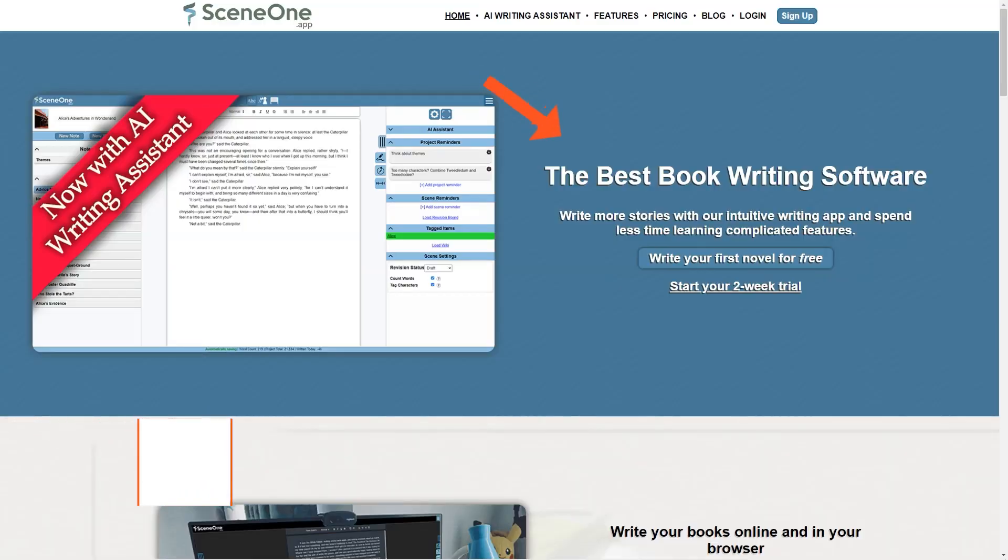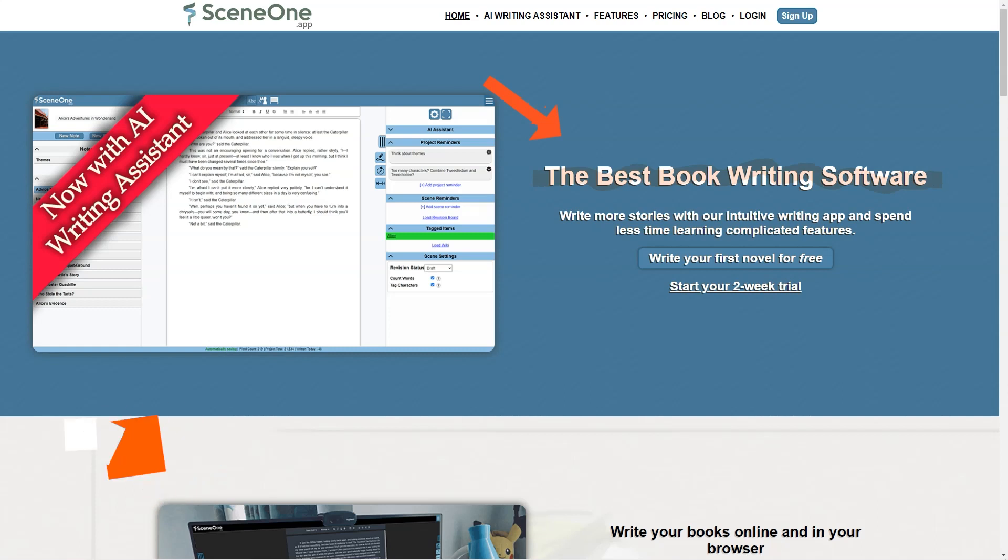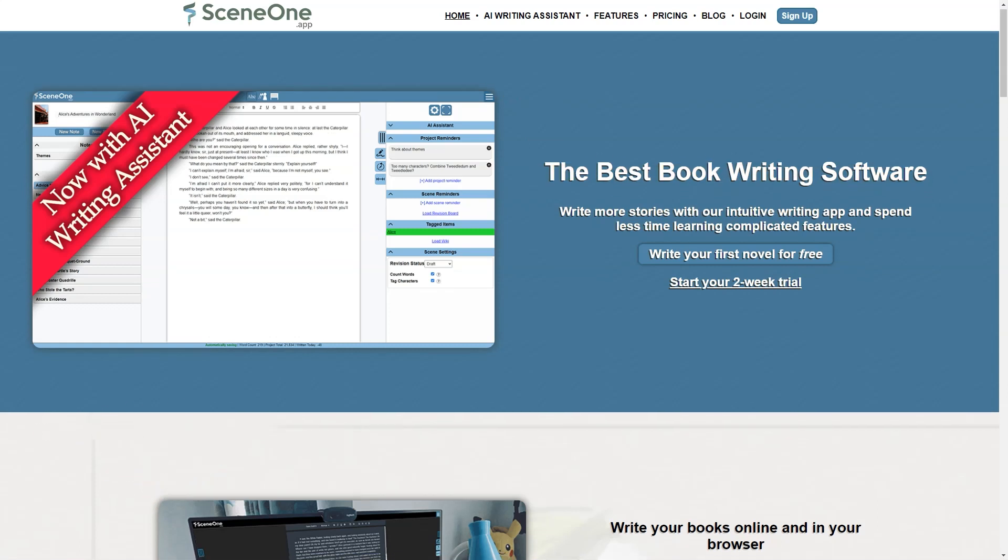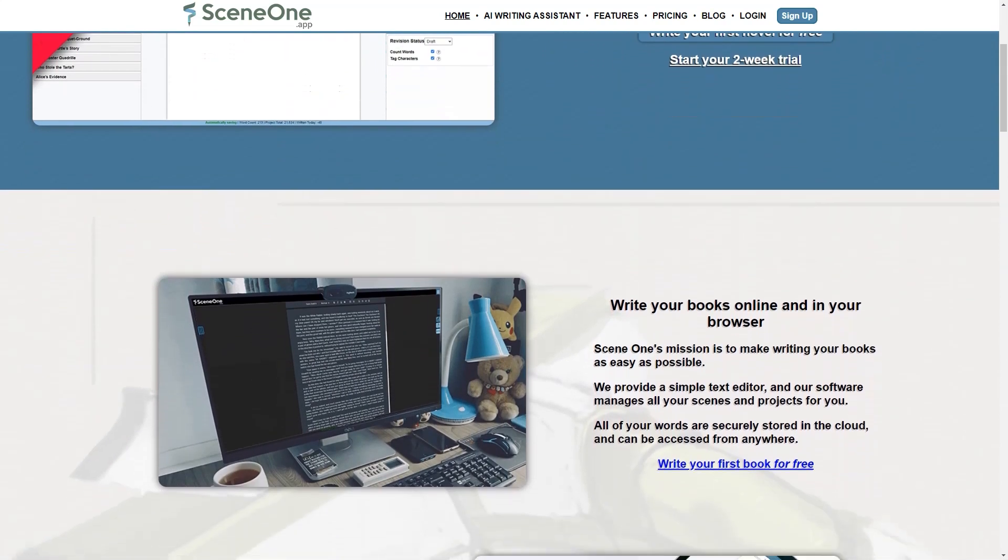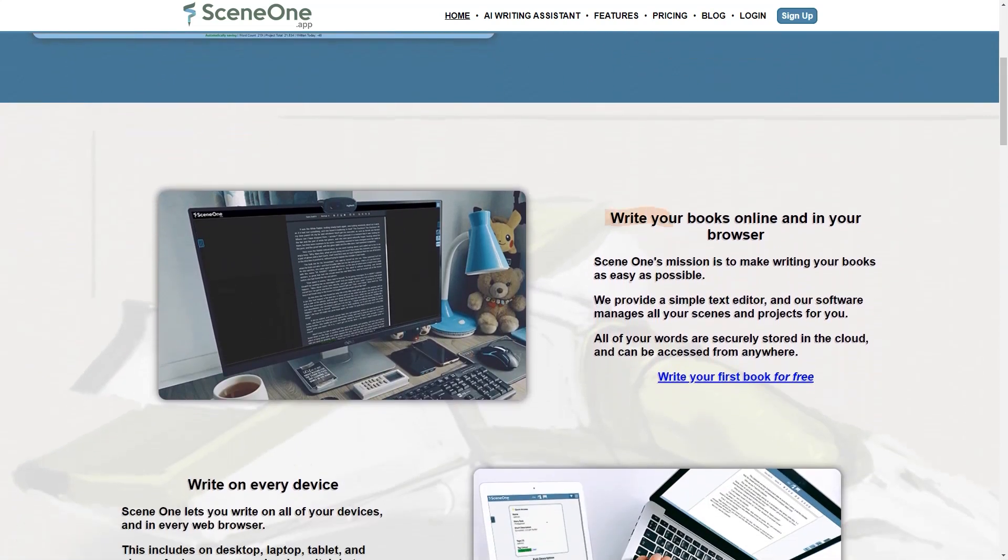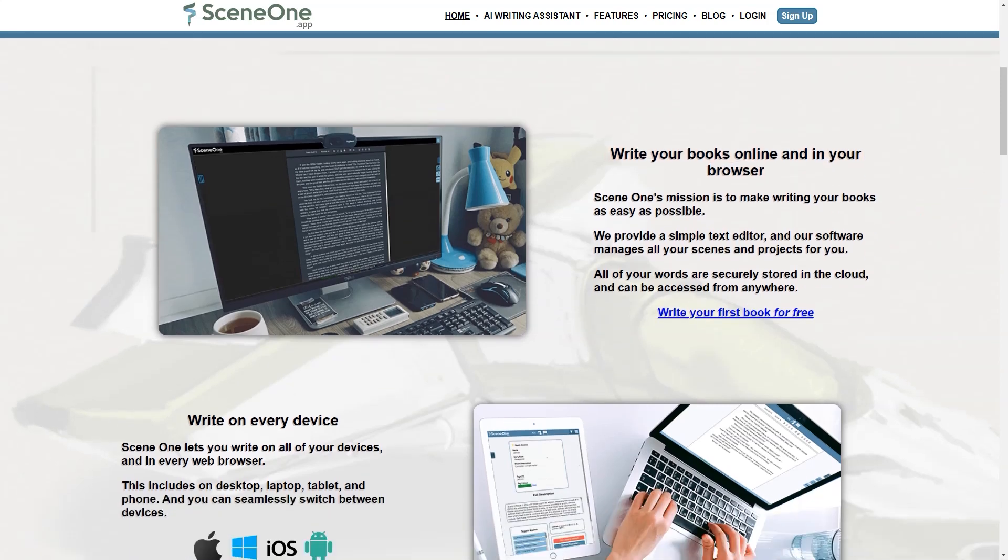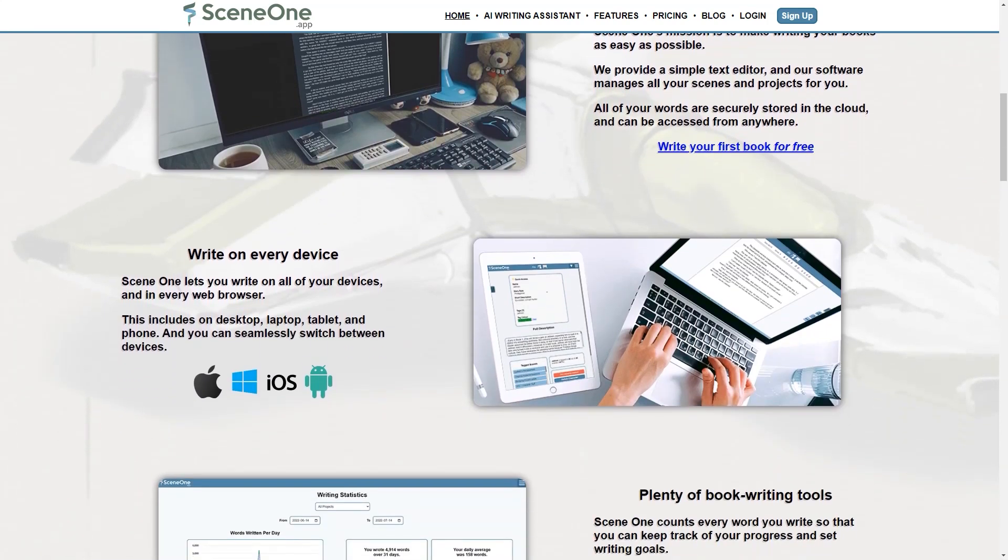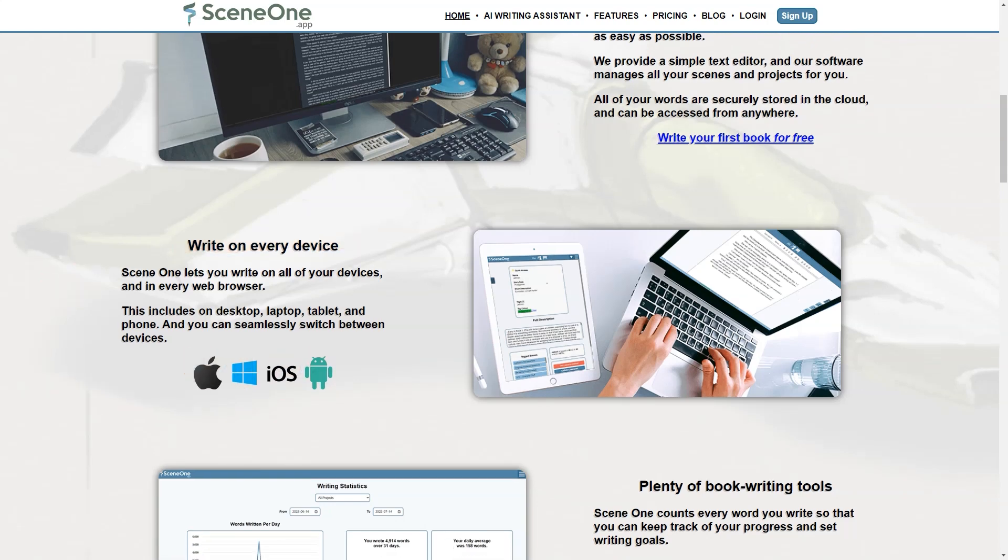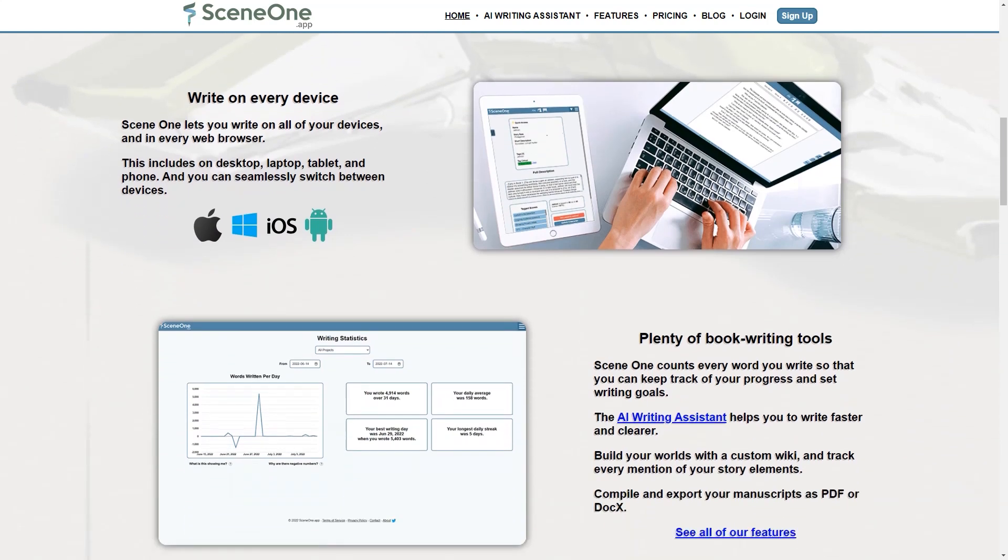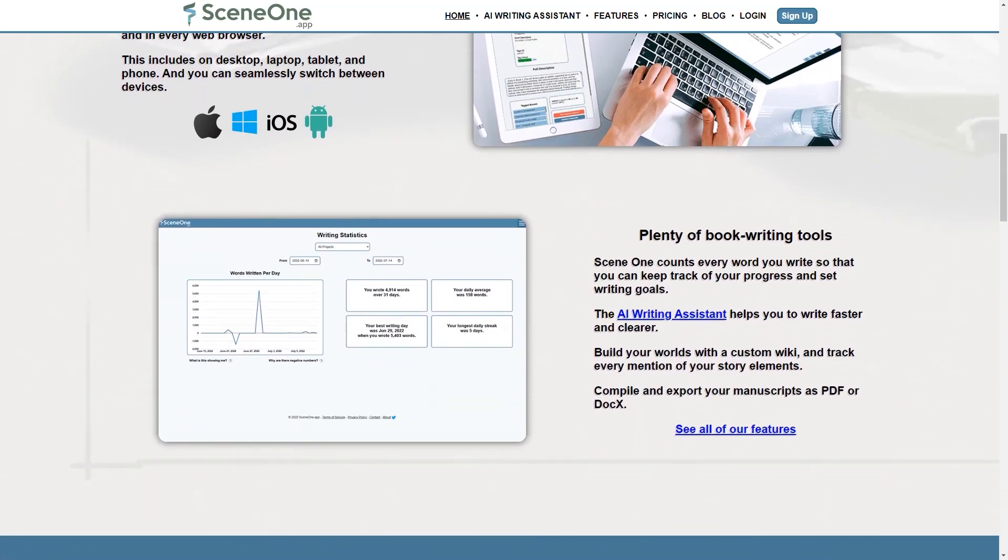SceneOne is a fantastic online book writing software that makes the process of writing more accessible and efficient. It's like having a personal writing assistant designed by writers for writers. With this app, you can create your stories in any style with various features that help you write faster and more effectively. One of the best things about SceneOne is that it securely stores your work in the cloud so you can access your writing from anywhere on any device. The app includes a range of features to make writing more accessible, such as a customizable wiki, Save the Cat beat sheet manager and revision board to keep track of notes and reminders.